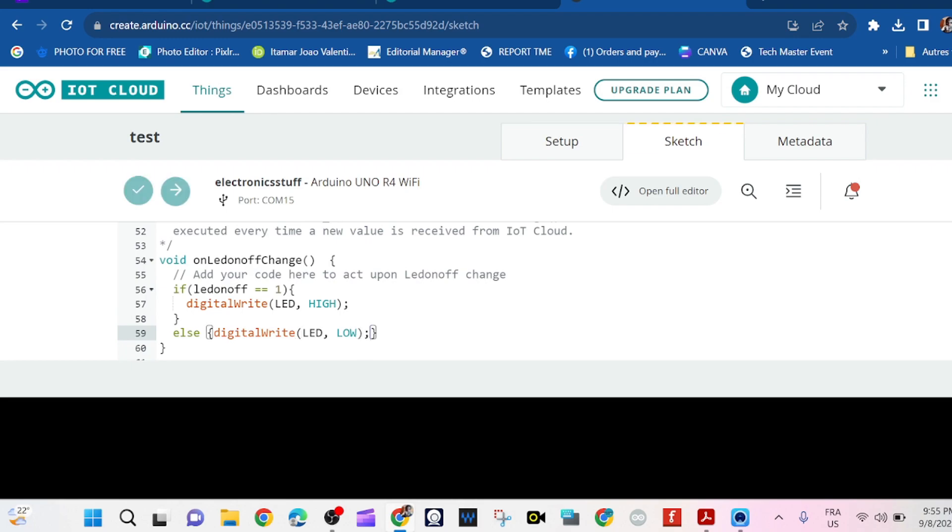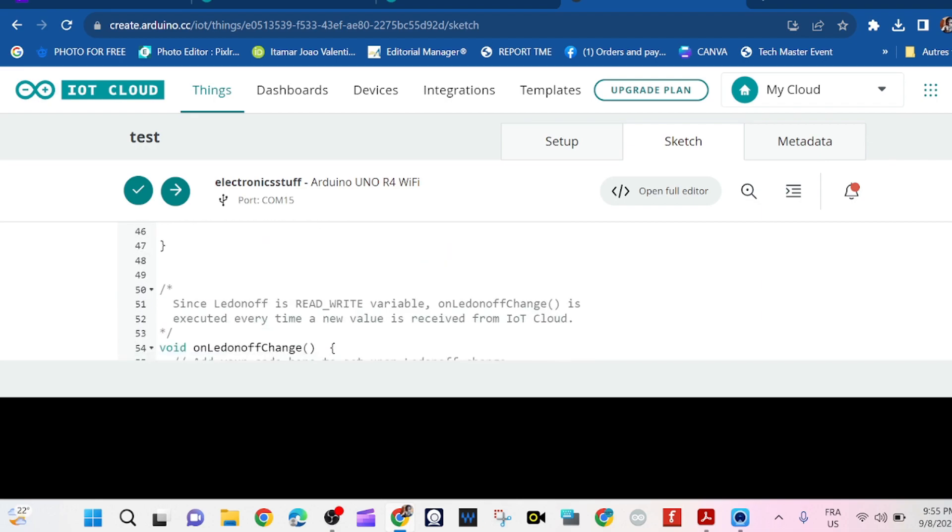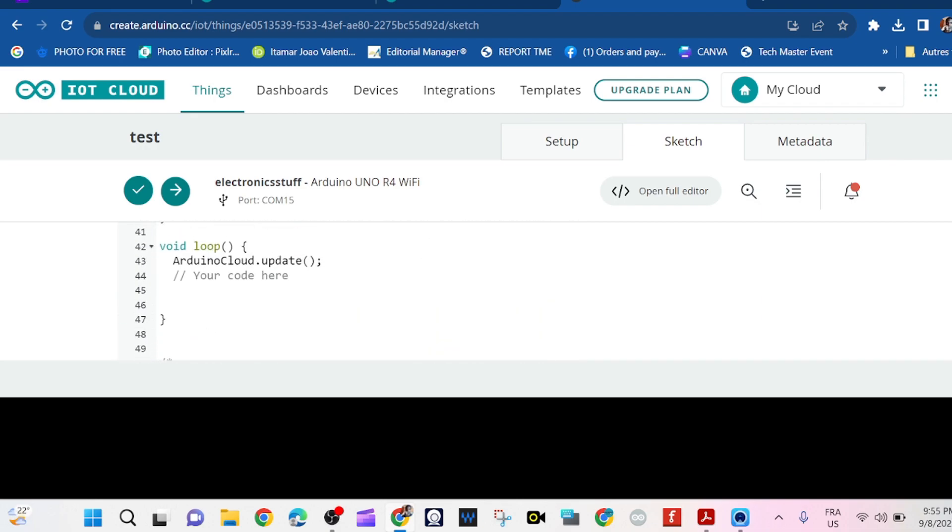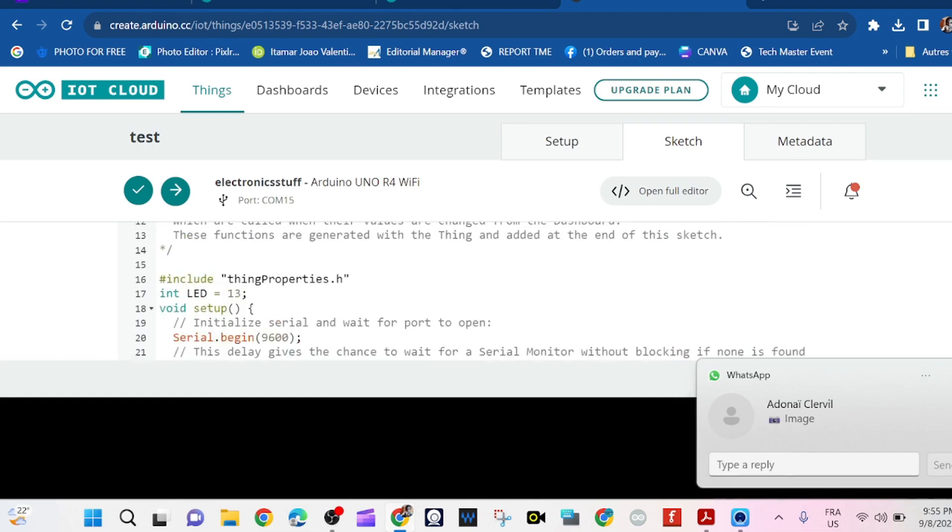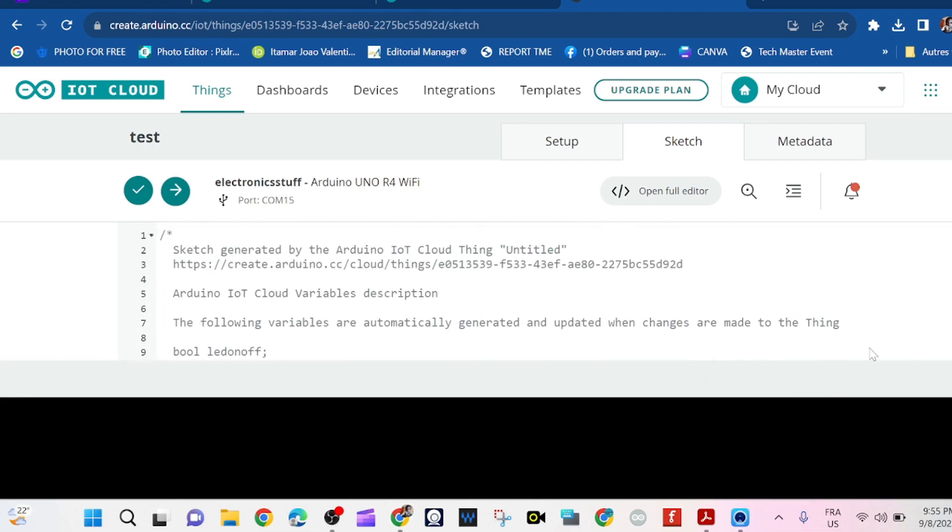Low means zero volts and high means five volts. So I think everything is good. Now I can upload the program.